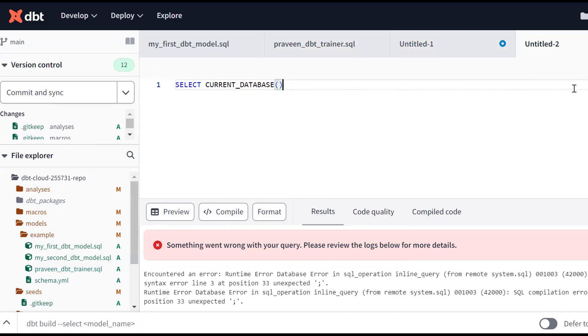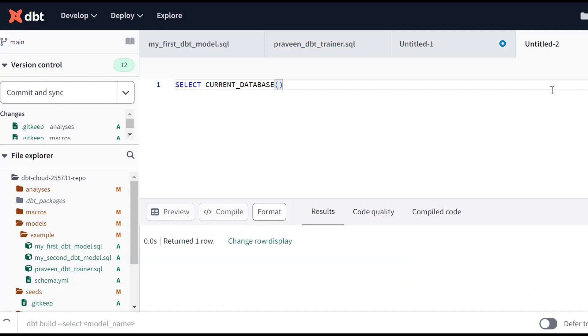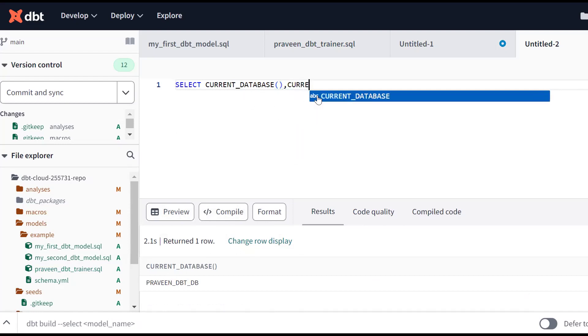No need of semicolon. This is my database. From DBT we are connected to PRAVEEN_DBT_DB. Same thing for current_schema - these are the basic things you should understand.